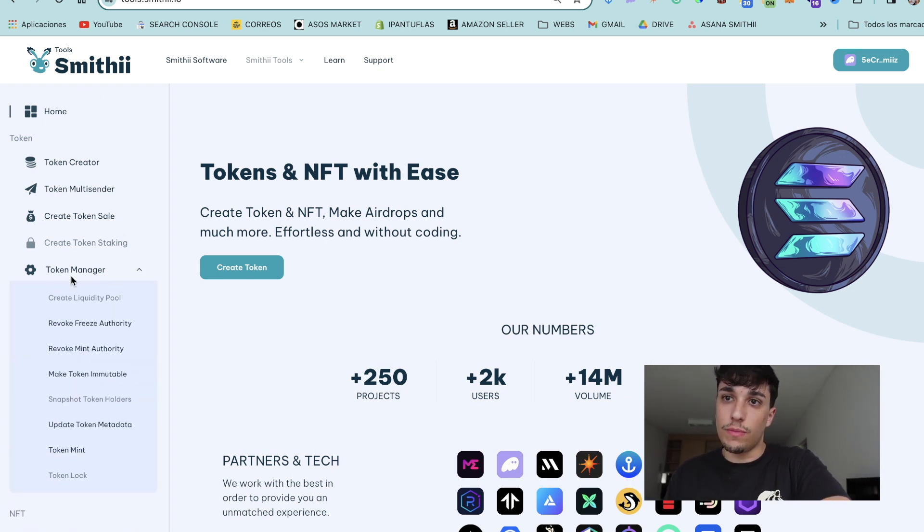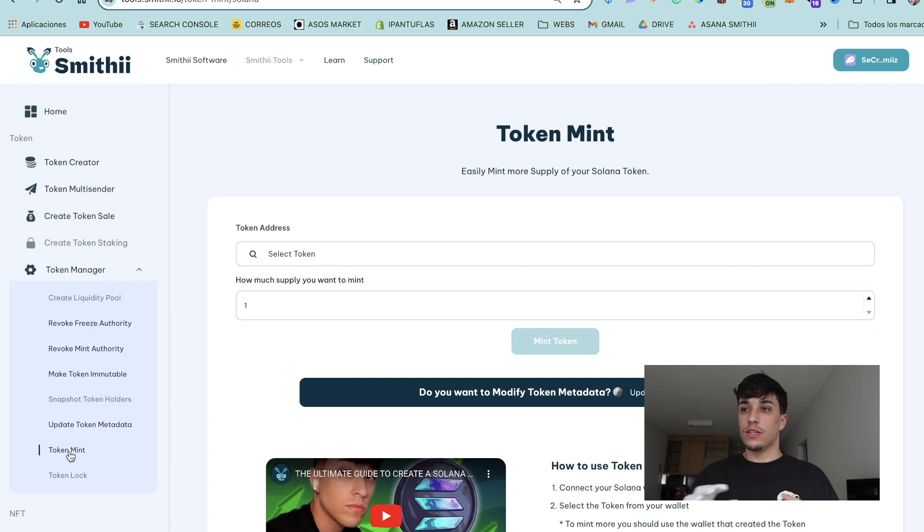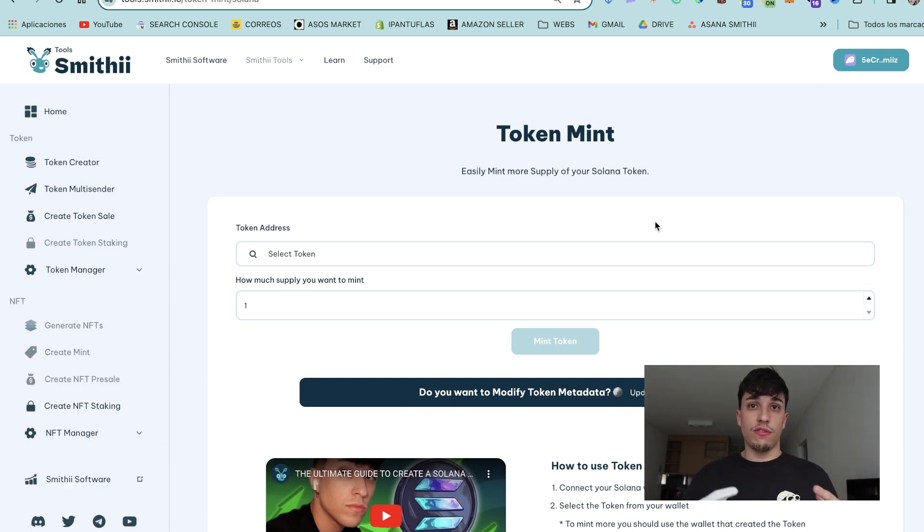And Token Mint. You will have the link in the description, so don't worry.